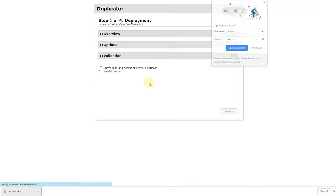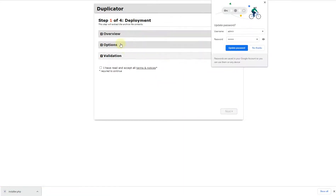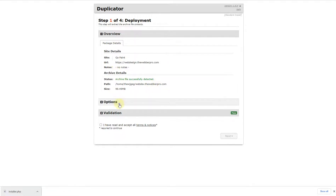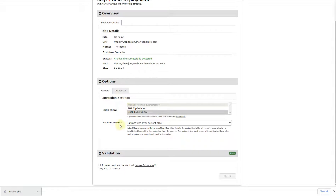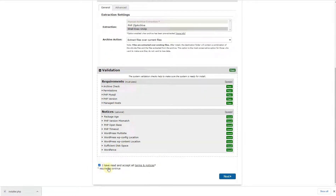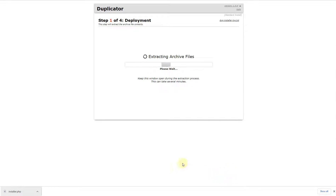Once you click Submit, this window will appear showing an overview: the site name, the URL, and where we are migrating from. You don't need to check any of these options — simply click 'I have read and accept all terms and policies' and click Next.